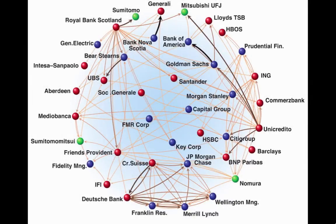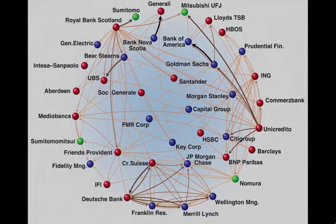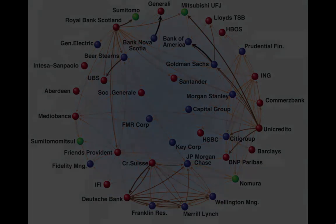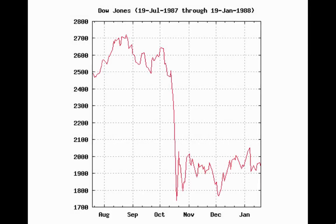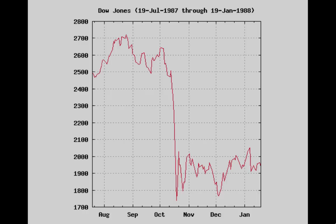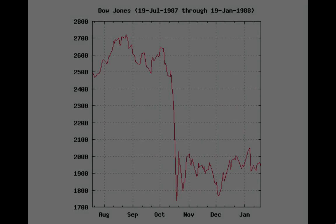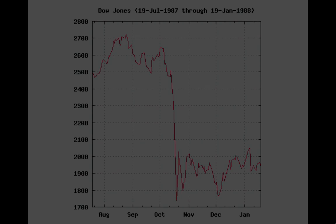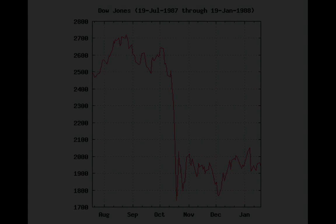Similar to the brain, this large network of interacting individuals produces very complex, hard-to-predict behavior, such as housing bubbles and crashes, recessions, inflation, and credit crises. How do such behaviors emerge from the relatively simple actions of individuals?